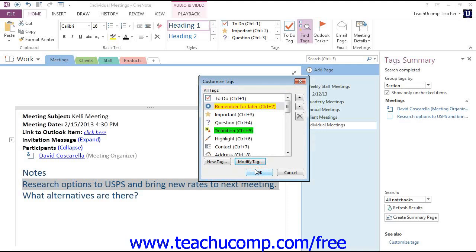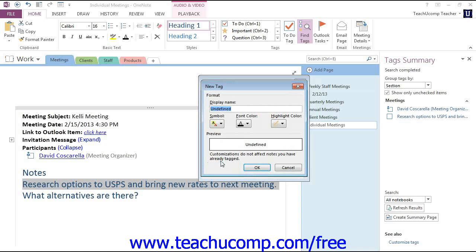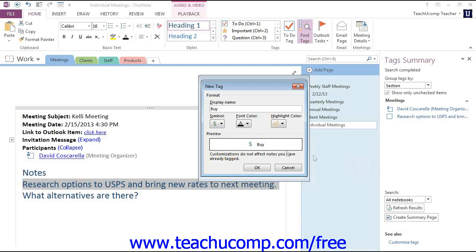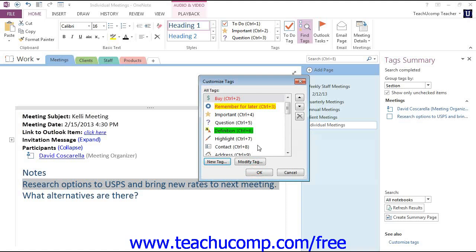To create a new tag, click the New Tag button at the bottom of the Customize Tags dialog box. OneNote will launch the New Tag dialog box, which works in the same way as the Modify Tag dialog box. You just add the name and then choose a symbol for it. For example, we might want a tag called Buy for things that we need to purchase. Then we can use the symbol drop-down to select a symbol. We can choose a font color and even a highlight color, then click OK. The new tag will immediately appear in the list and can then be used for tagging your content.